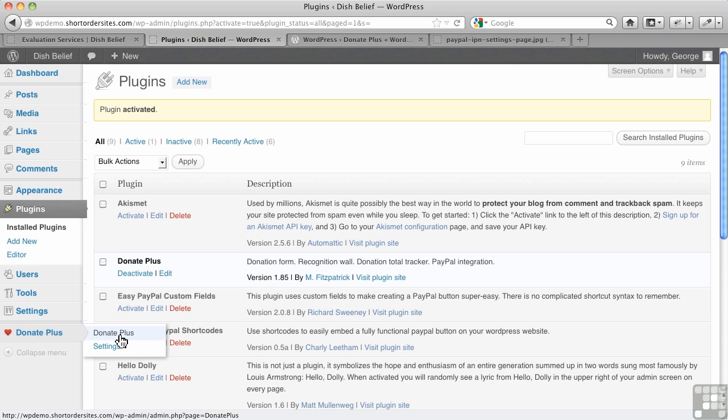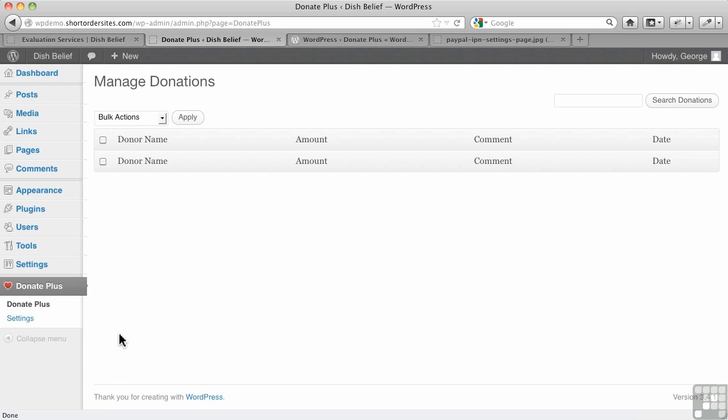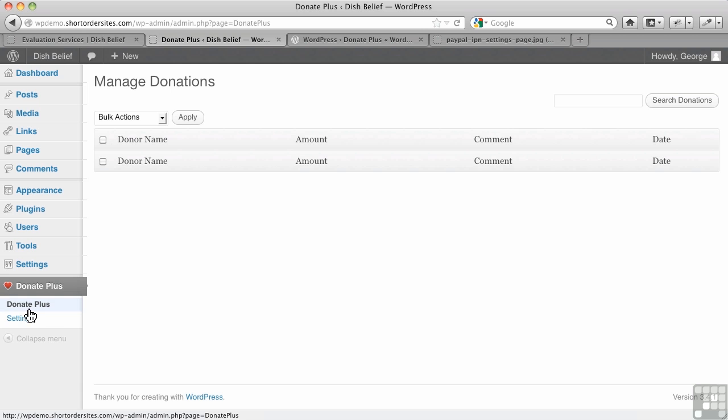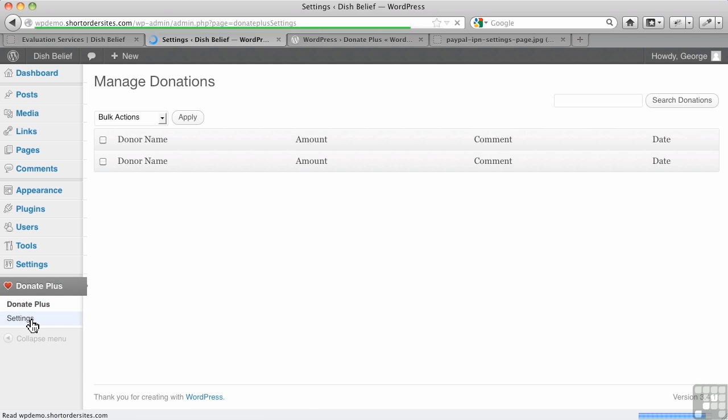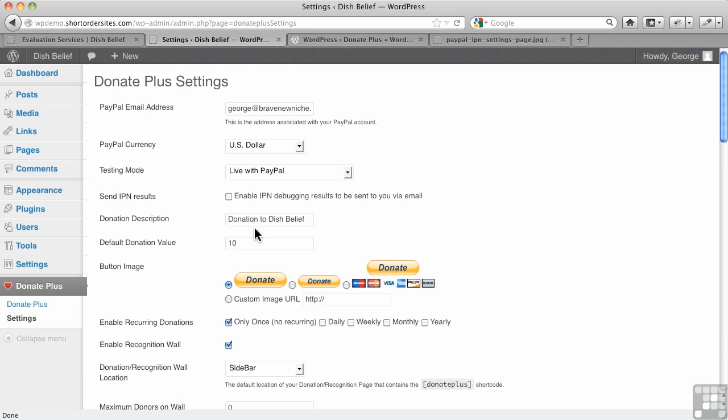This one here, Donate Plus, this actually will be the list of donors once that gets going. So it's a bit misleading the name here. The settings, of course, are under settings, so that's clear.